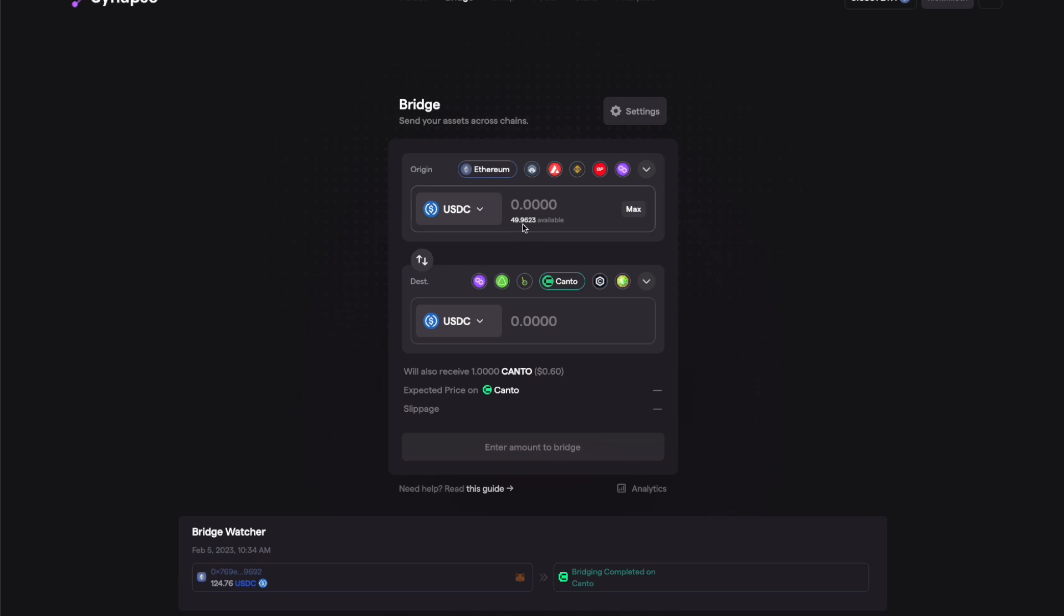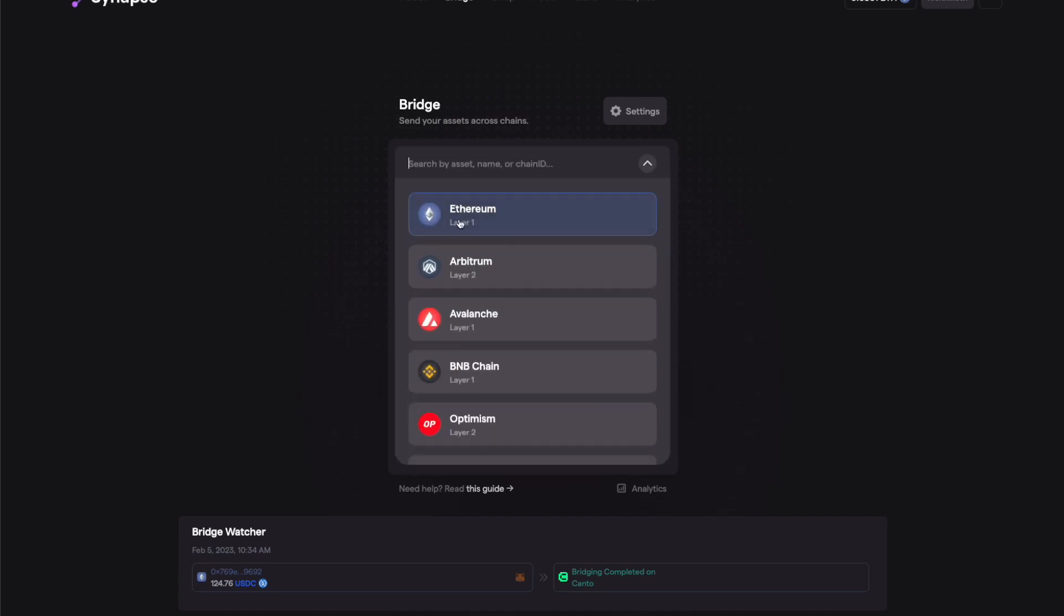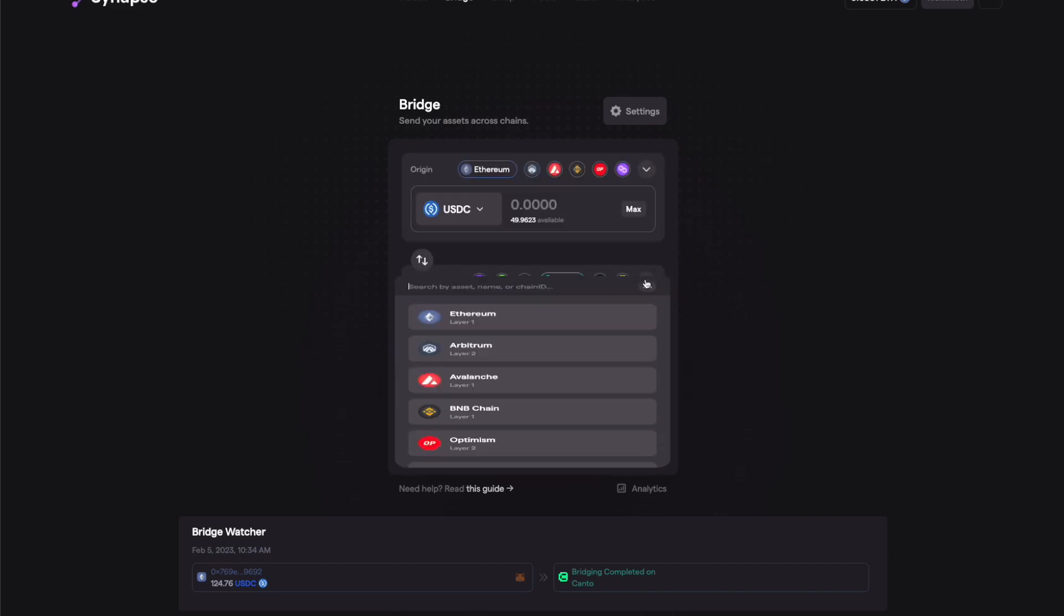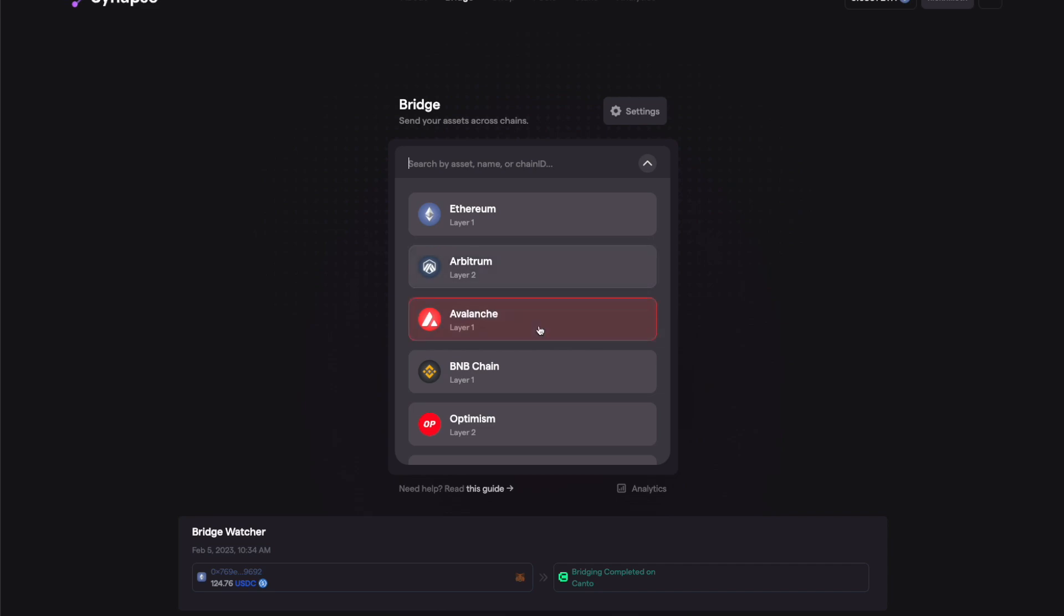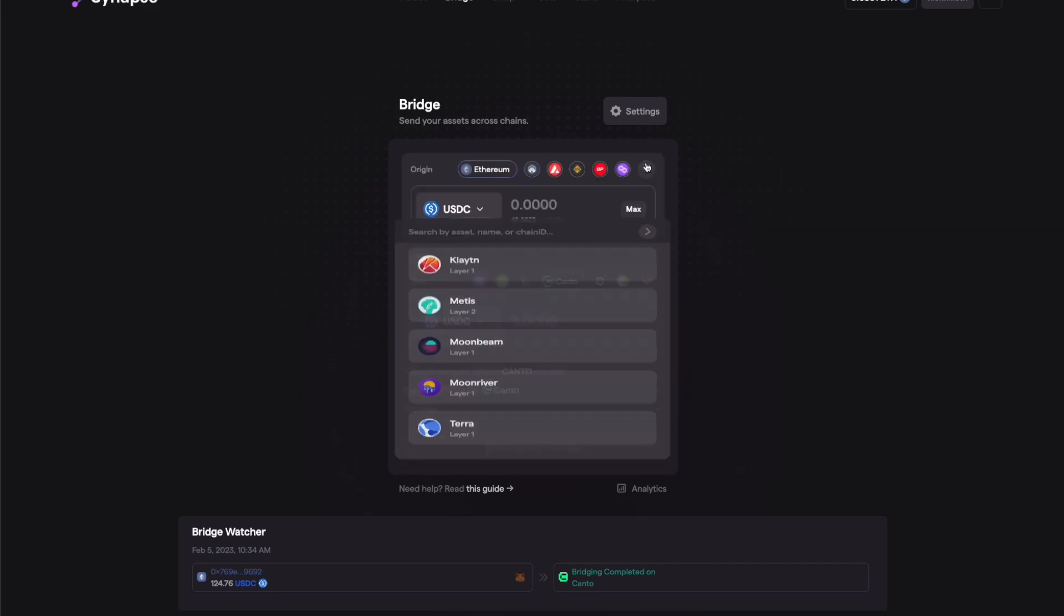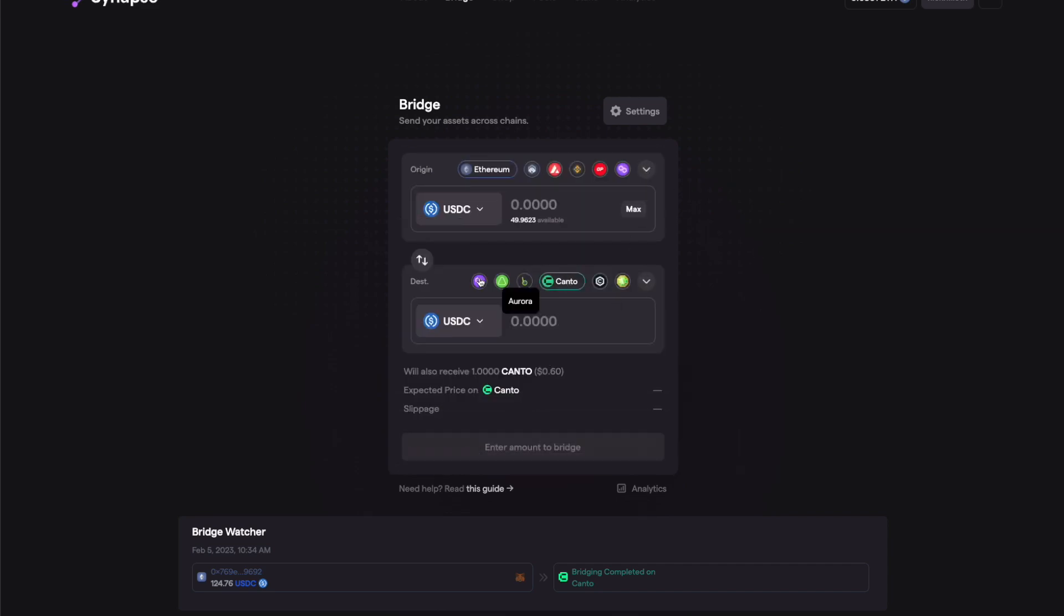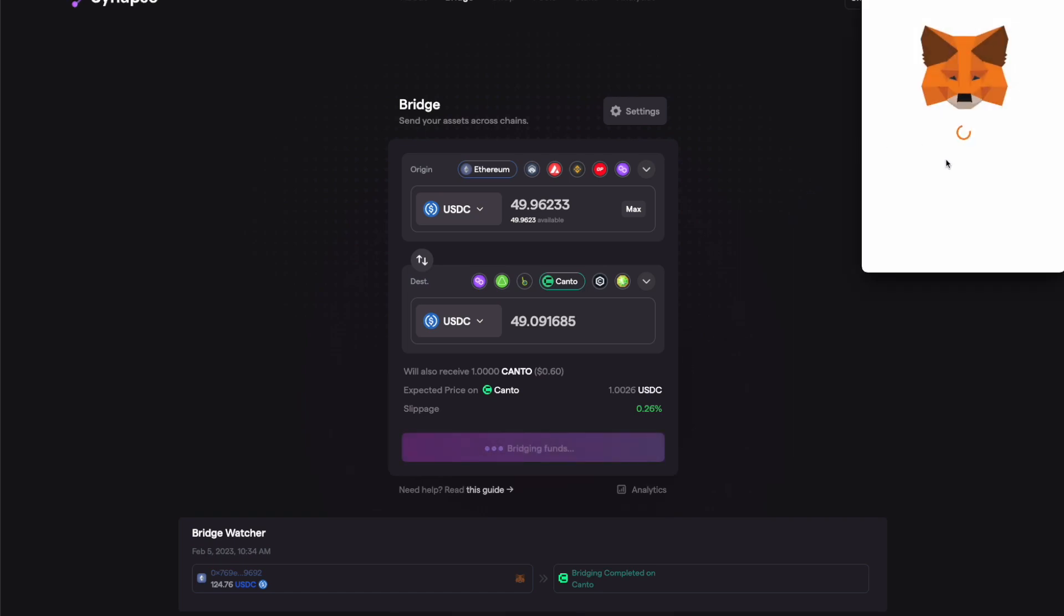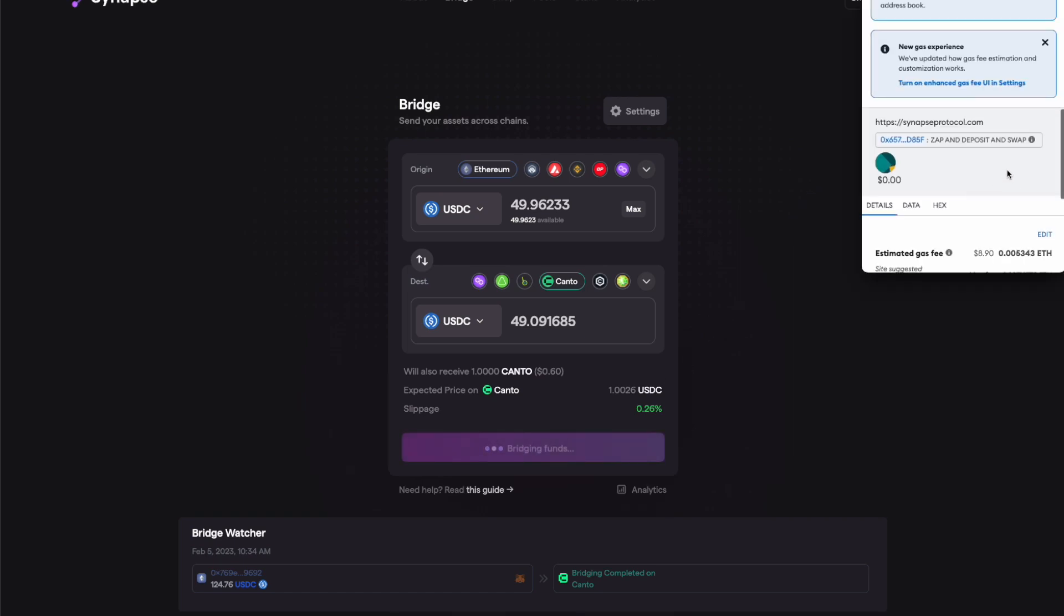The one which worked for me was Synapse. I'll show you how to do that. I've got about 49 USDC. You select the layer - Ethereum. If you've got anything in Avalanche or any of these, you can still move it to Canto. The destination layer you can select it as Canto. Already selected it. Do max and just click on bridge the funds.